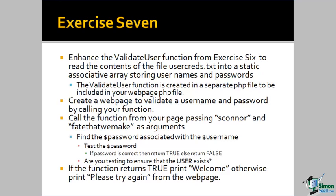Create a webpage to validate a username and password by calling the function. Use the username sConnor and the password fatemake as arguments to the function. Find the password associated with the username, test the password, and if it's correct return true from your function, false otherwise. On the application page, if the function returns true, print welcome. Otherwise, print please try again.